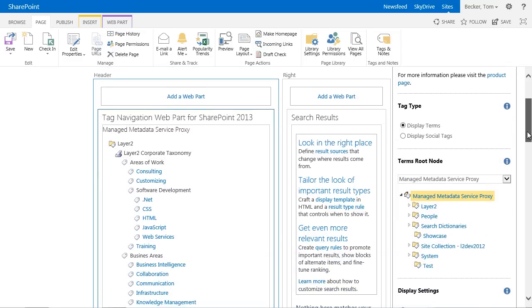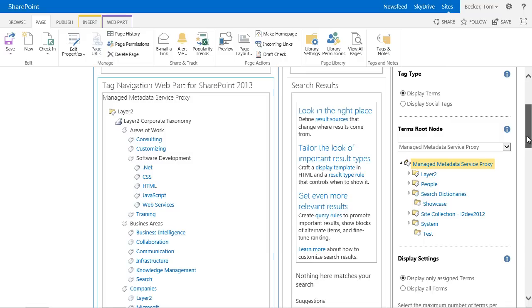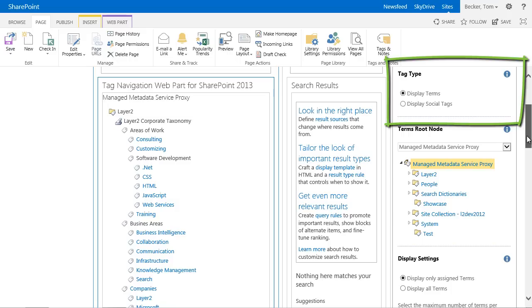You can specify whether terms or social tags should be displayed. Terms are expressions that are centrally managed hierarchically in the SharePoint term store. Social tags are terms that are freely assigned by the users and have a flat hierarchy. In my demo I want to show you the content of a specific term set for content navigation, therefore I am using the setting terms.